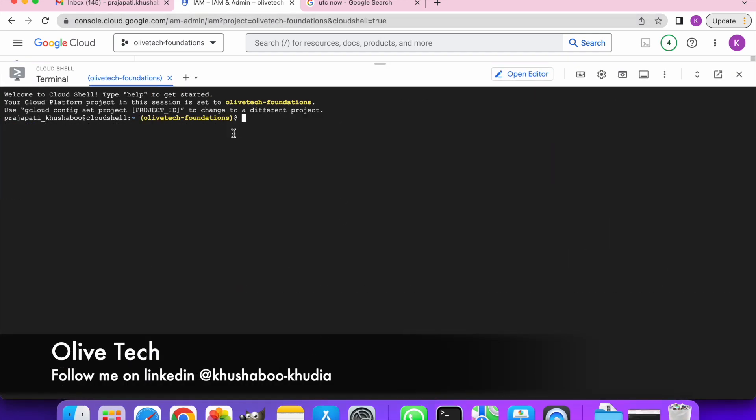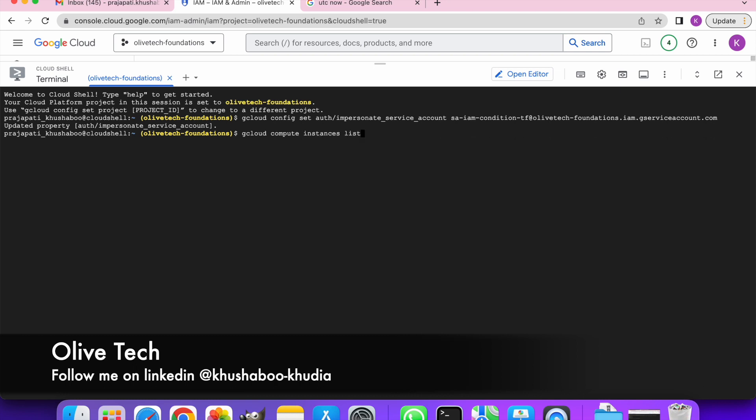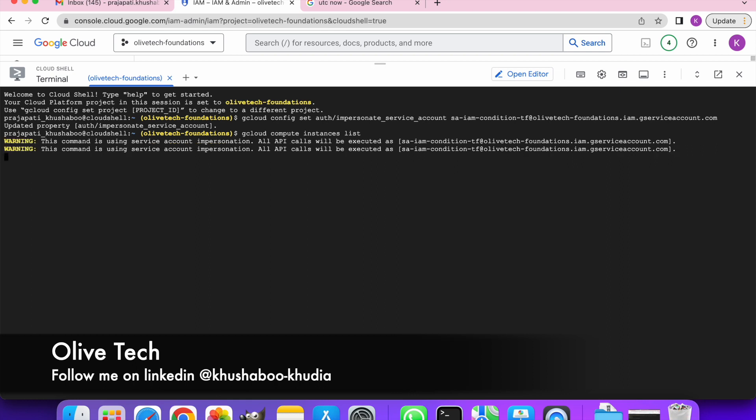So it's been more than 20 minutes. Let's go ahead and first impersonate the service account and then run the gcloud compute instances list. We should get an error that we don't have enough permissions.